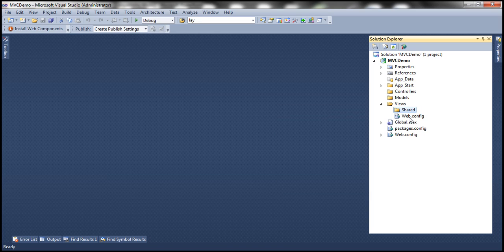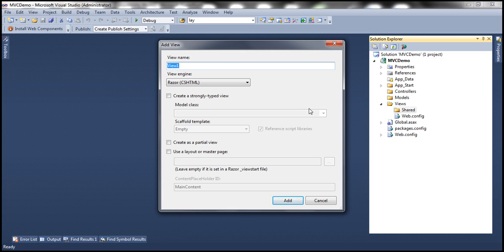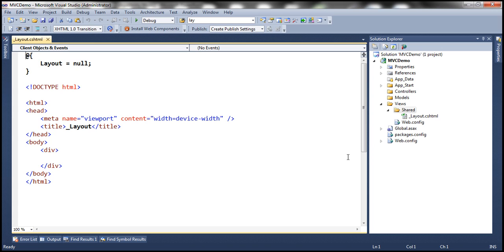Now let's add a layout file. Simply right-click on the shared folder and add a view — it's very similar to adding a regular view. The extension of the layout file is also going to be .cshtml. If you're working with Visual Basic, the extension will be .vbhtml. You can give any meaningful name to your layout file; it doesn't have to be underscore layout, but I'm using that. We're going to use the Razor view engine, and notice I'm not checking any of these boxes — this is not a partial view, it itself is going to be a layout view, so there's no point checking the 'use a layout or master page' checkbox. Click Add, and this should add the layout file with the .cshtml extension.